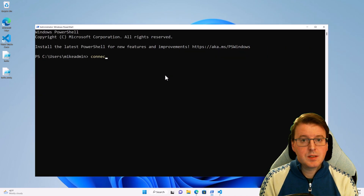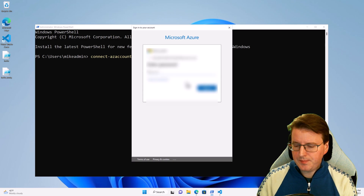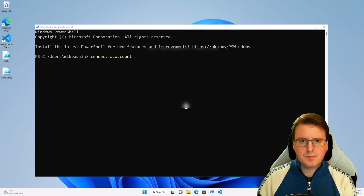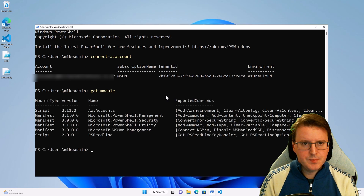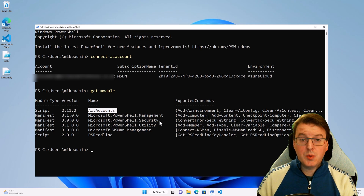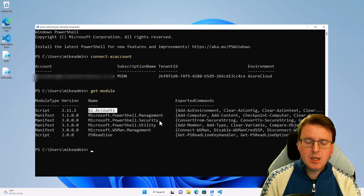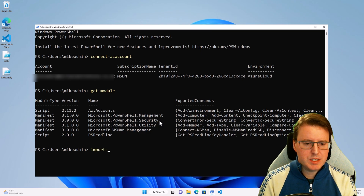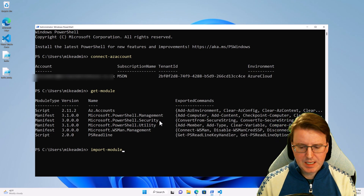If I run connect-AZAccount to attempt to authenticate to Azure and log in with an Azure account, and now I do get-module, you'll notice that the AZ.accounts module has automatically been loaded for me directly into memory. Previously in older versions of PowerShell, you would have had to use an import-module command before you'd be able to use those cmdlets. But since PowerShell version 5.1, it indexes them automatically.